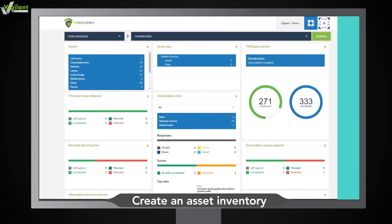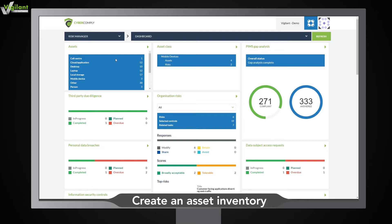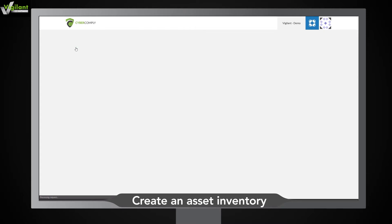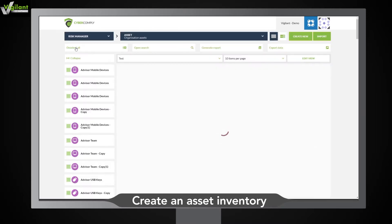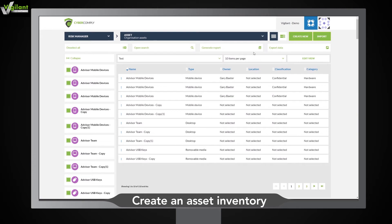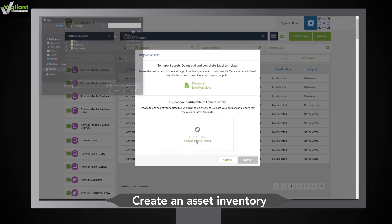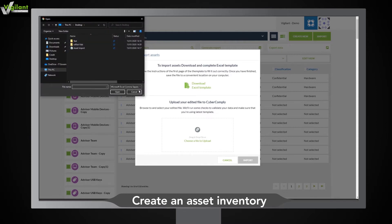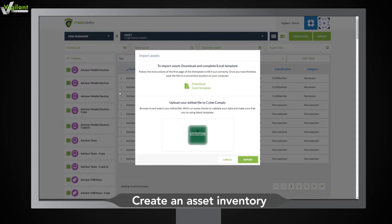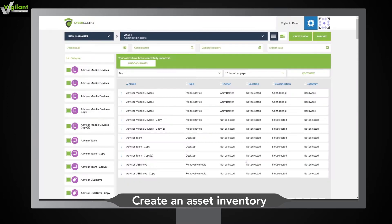First, we'll create an inventory of your assets. This can be done by clicking the assets title on the dashboard. Alternatively, you can bulk upload assets using the Excel template. Nobody likes wasting time inputting data. That's why when you create or upload assets, they will automatically update in the CyberComply platform.